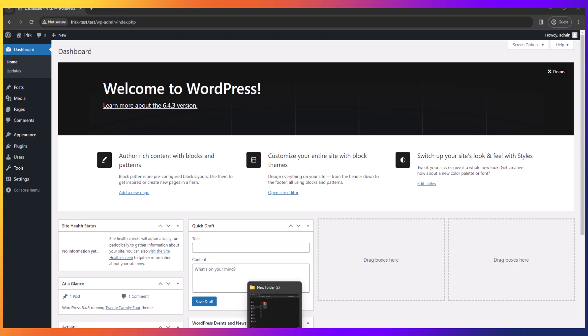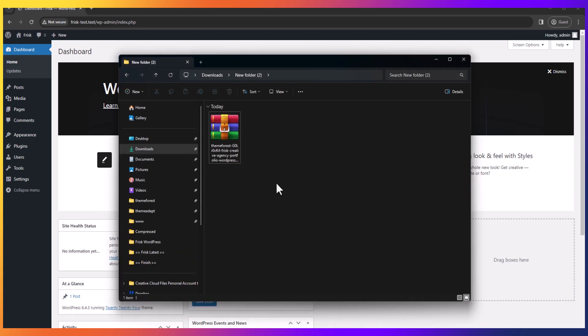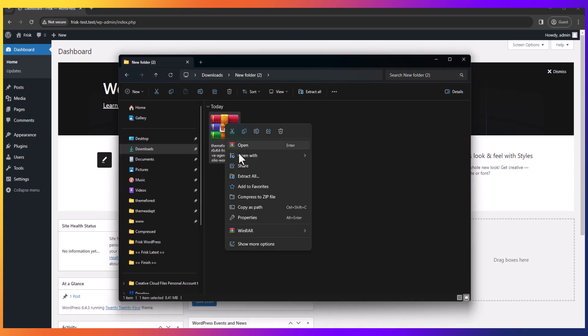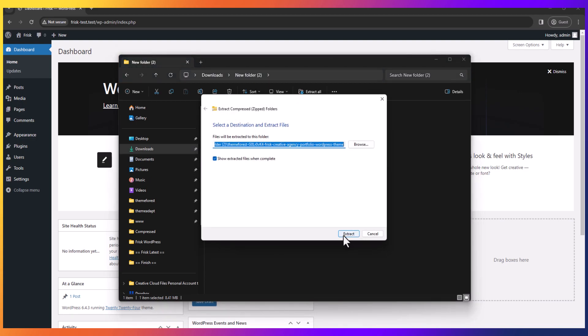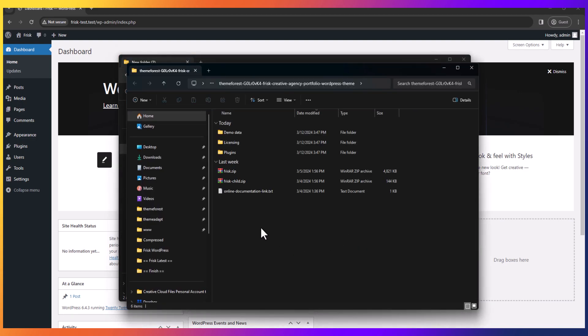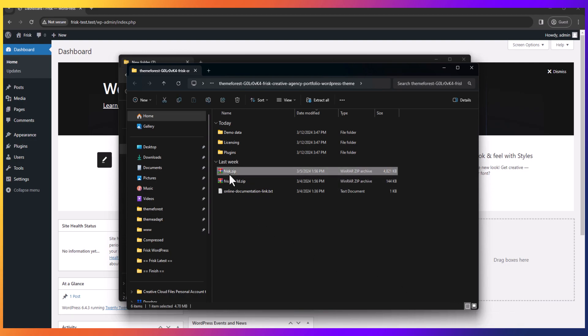After downloading the theme from ThemeForest, you'll get a zip file. If you download all files and documents, you have to extract the zip file. Now upload only frisk.zip.